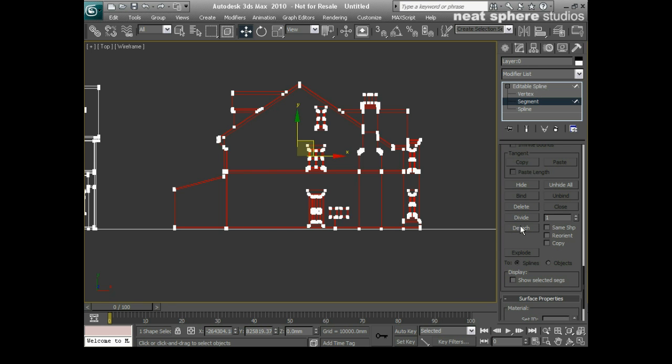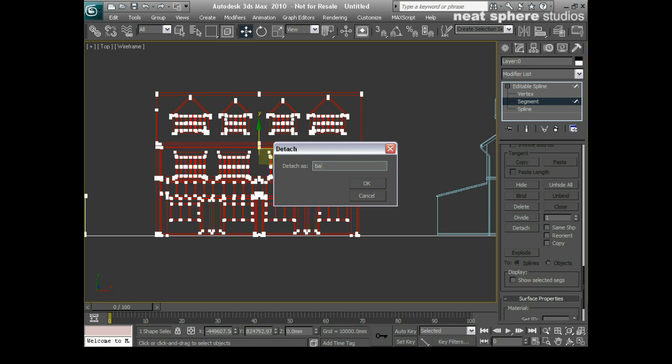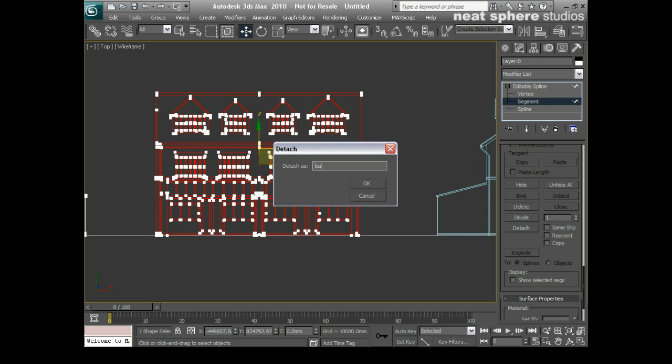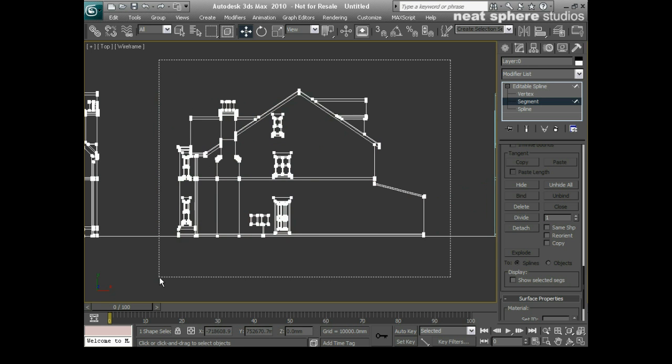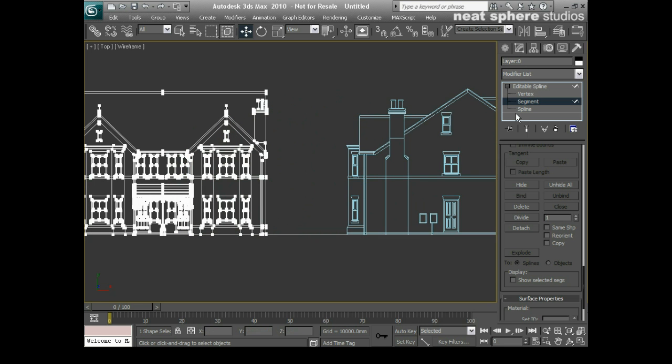So that can just be shape one, I'm really not bothered by the name to be honest with you. That can be detached, maybe we'll call this back then, if we really must call it anything. And this can be called, that's going to be the right hand side of the building. So that'll be right side. And what's left is going to be called the front.